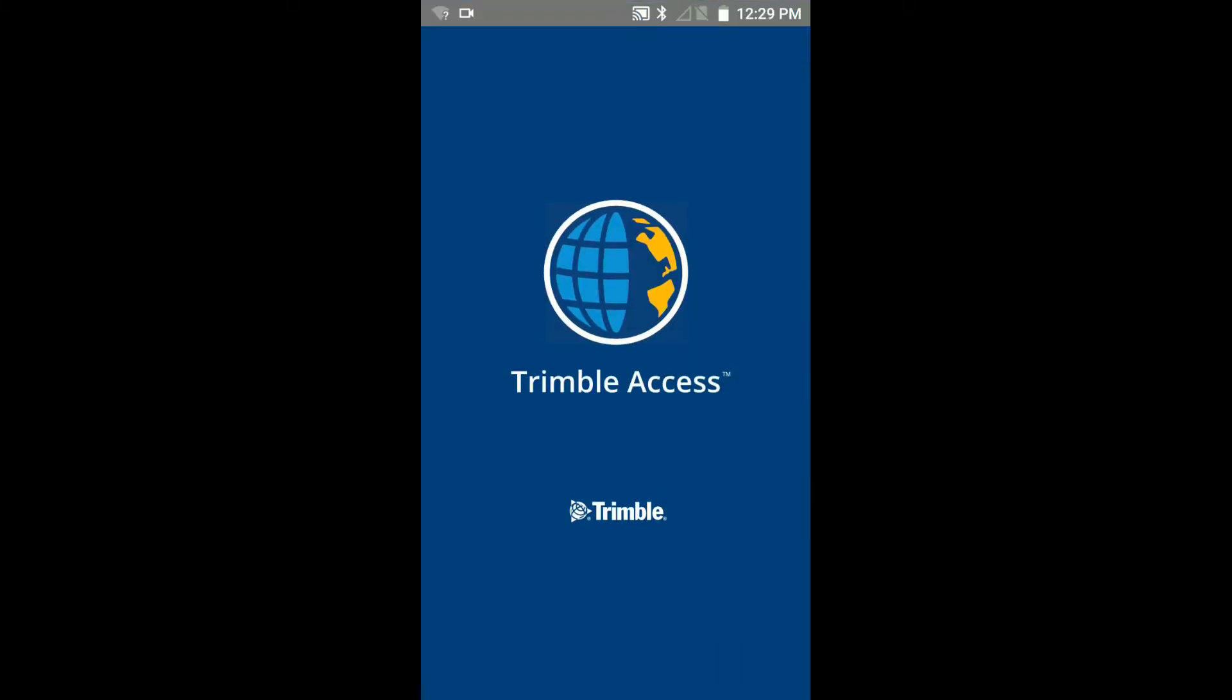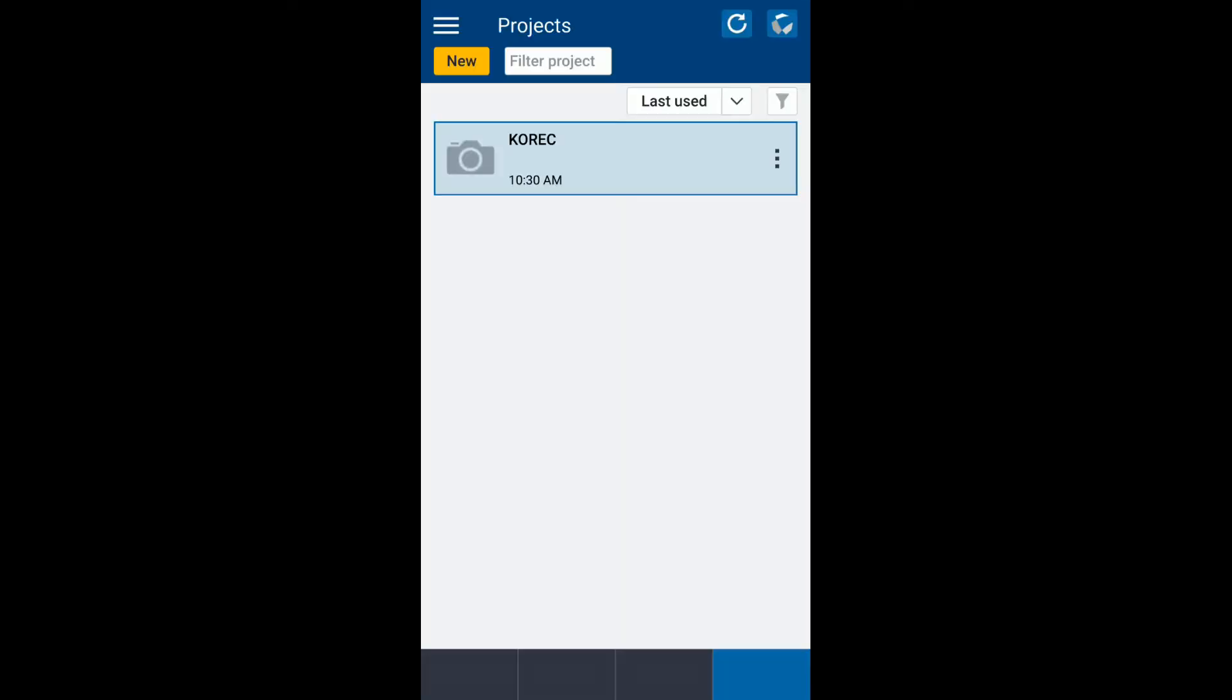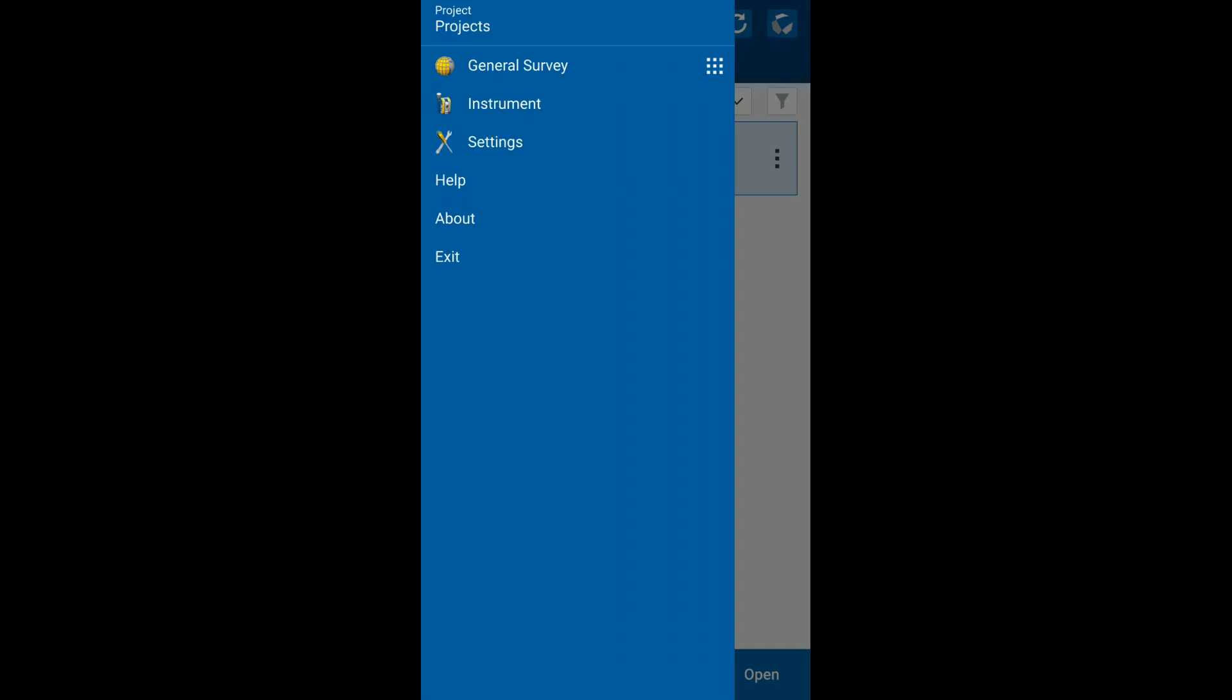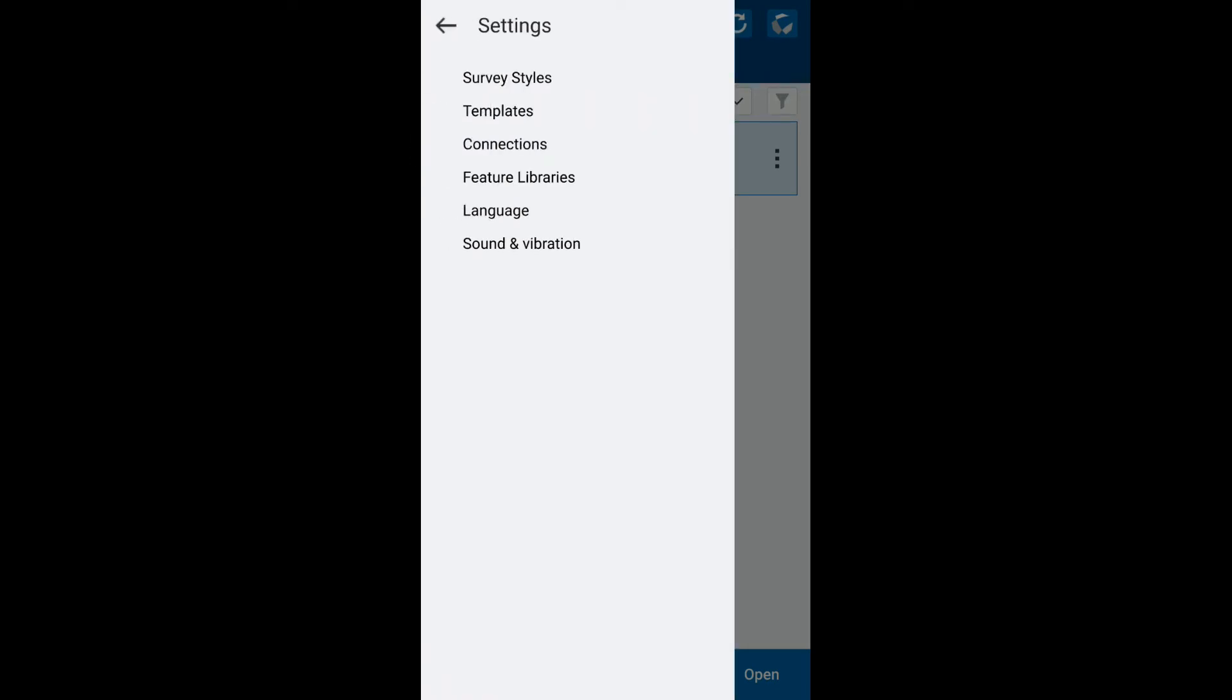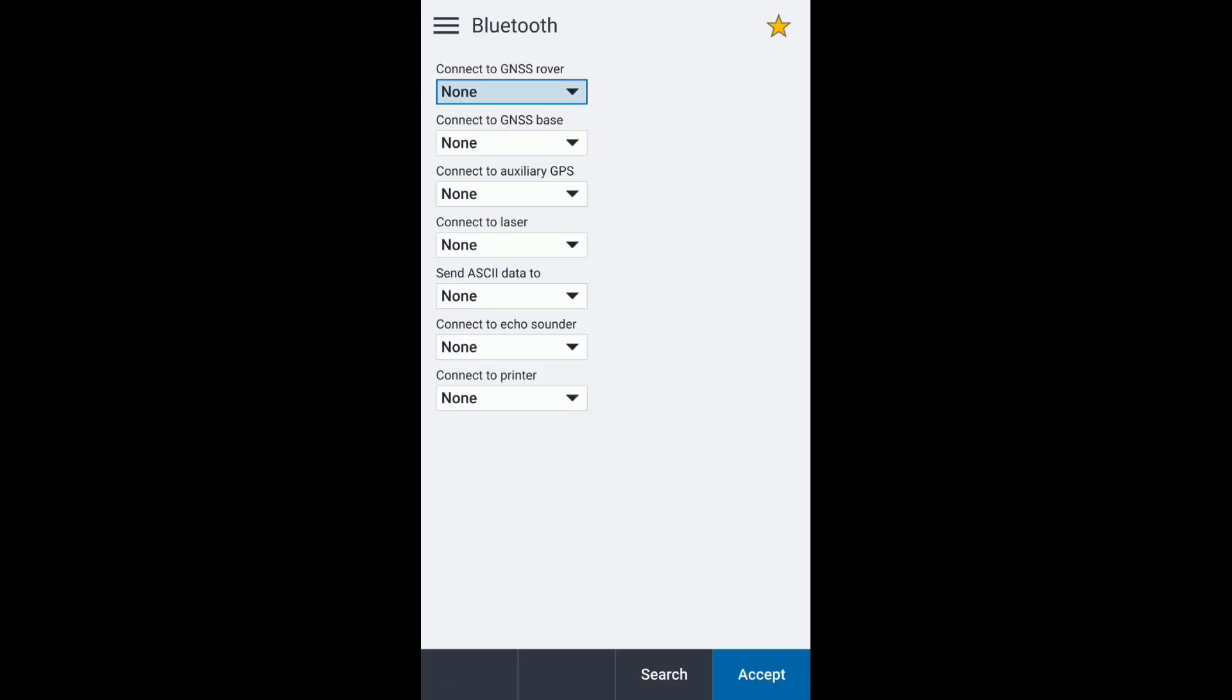So if we jump into Trimble Access, we hit the menu button up the top left, go into settings, connections, Bluetooth.